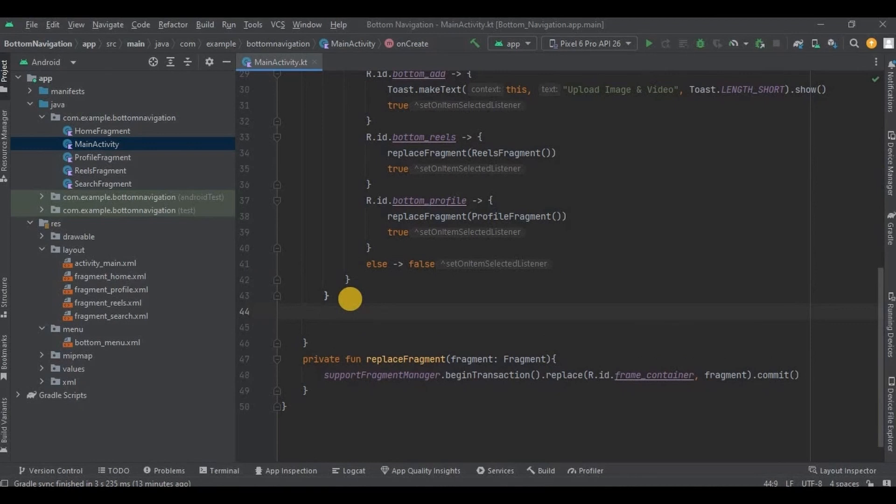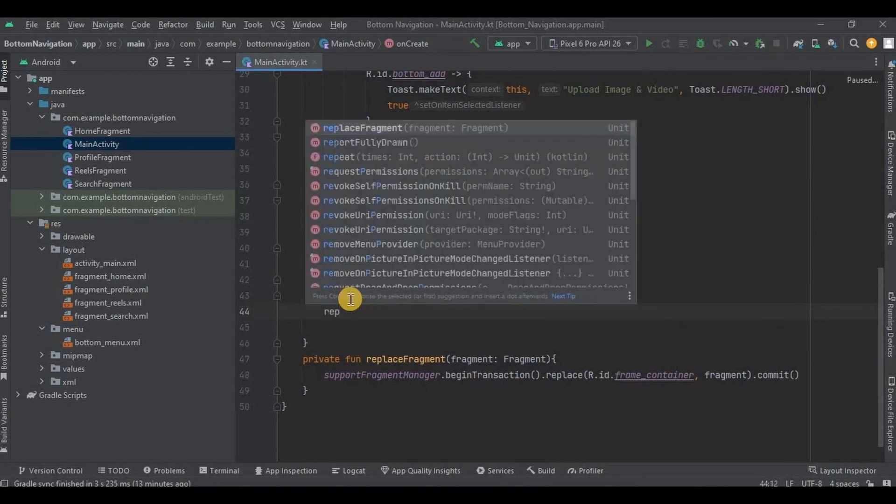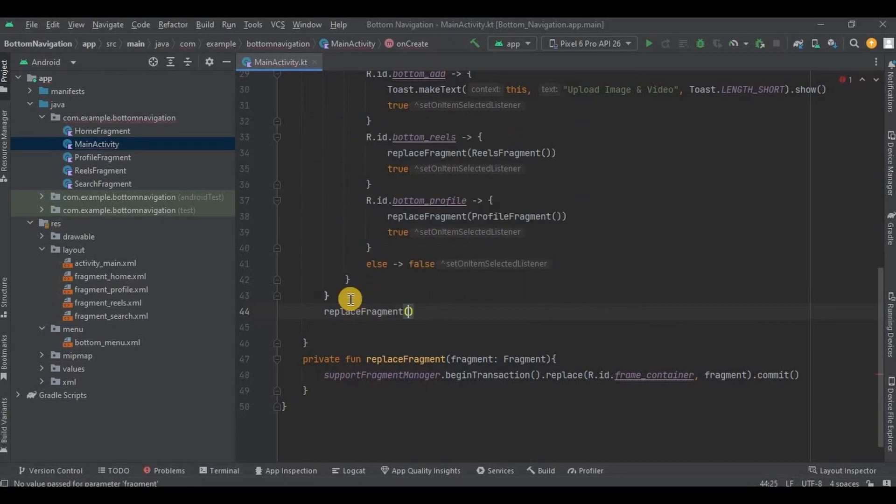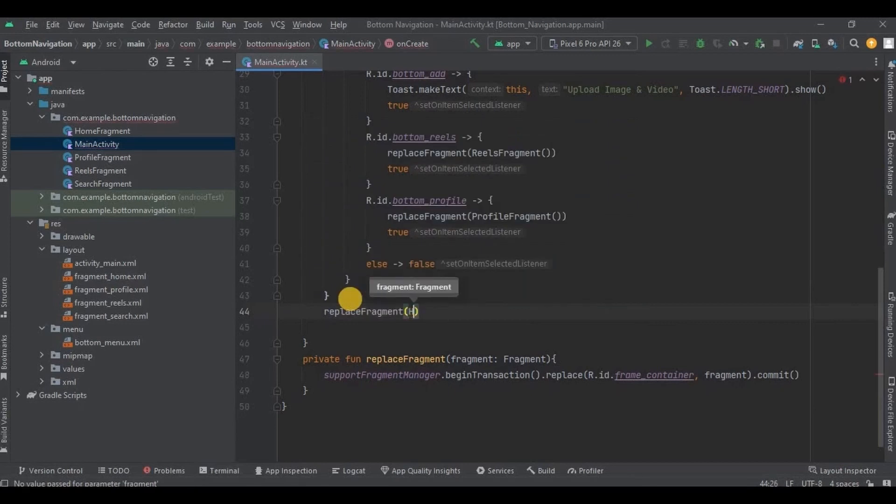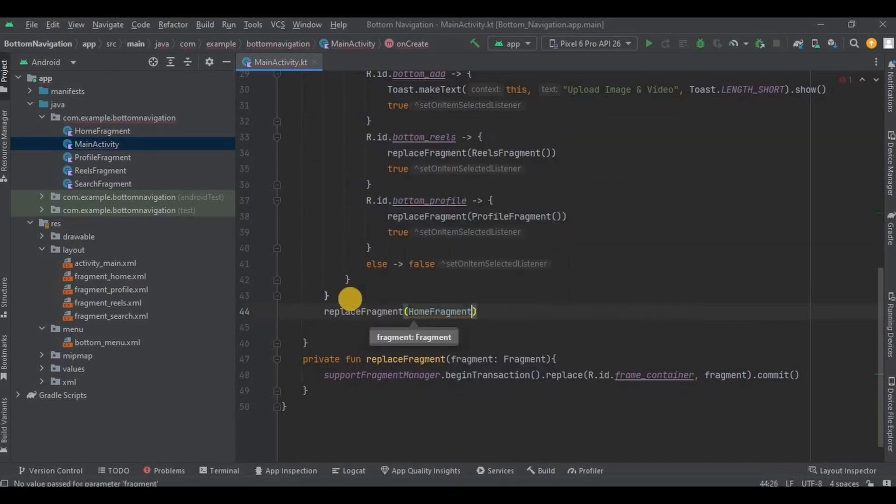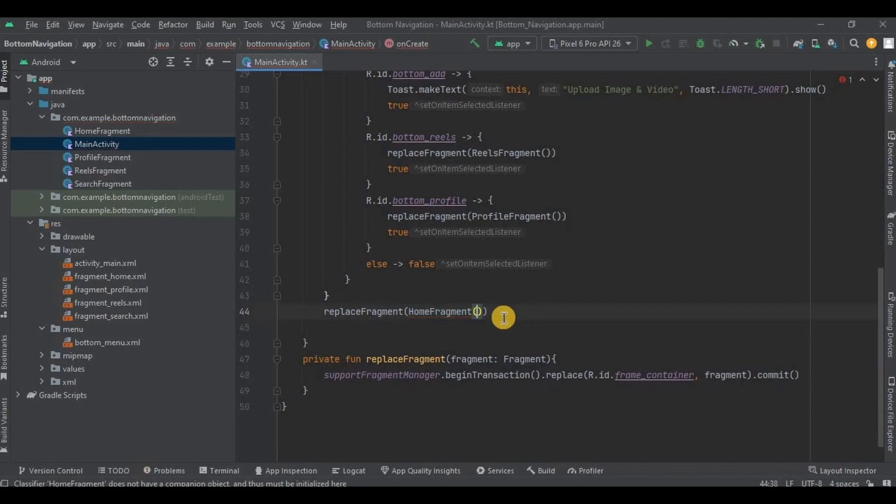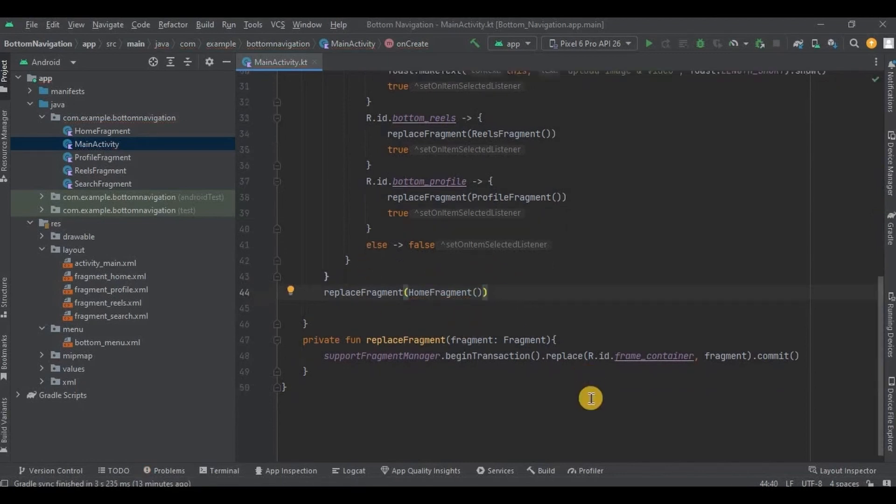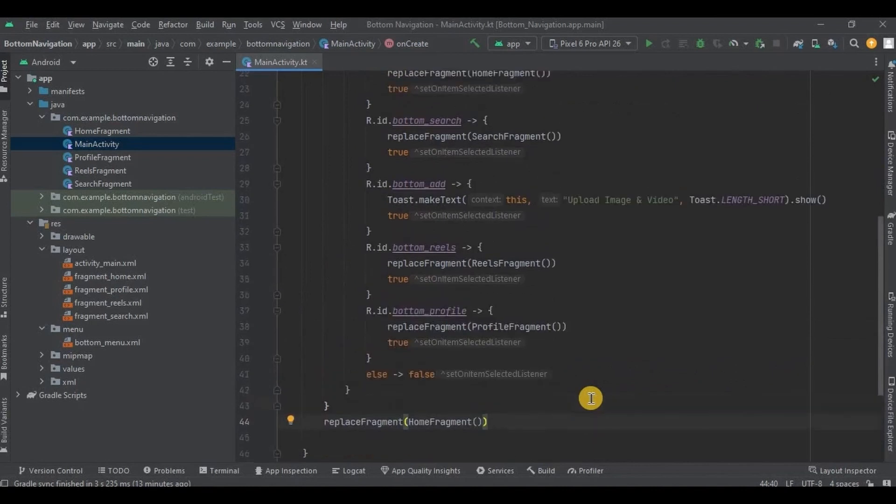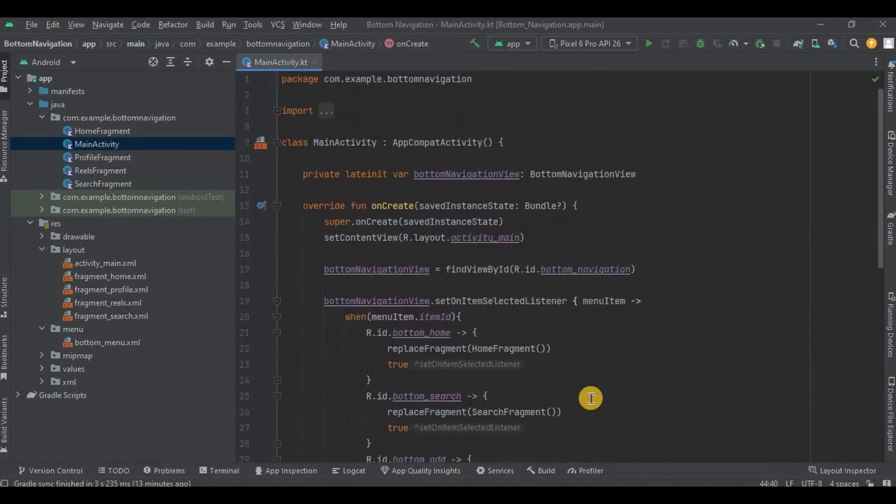Now step number 4 is to keep an initial default fragment. So like when you open the app, this should be the first fragment. And we will keep our initial fragment as homeFragment. So write replaceFragment as homeFragment. And that's it. We are done with the coding. Now let's run the app.